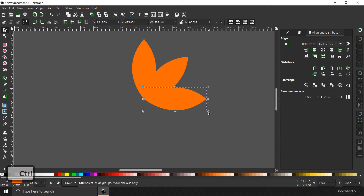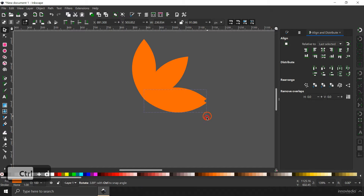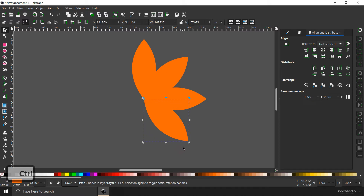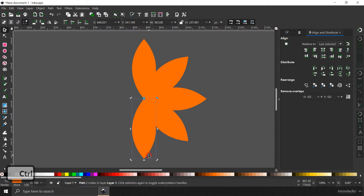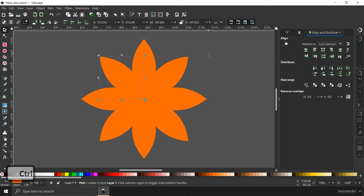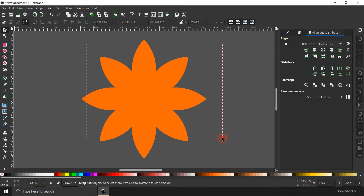Then I'm going to hit Ctrl+D again, duplicate, and rotate it holding down the control button. Again Ctrl+D and duplicate — you have to keep doing this until you get the flower shape.